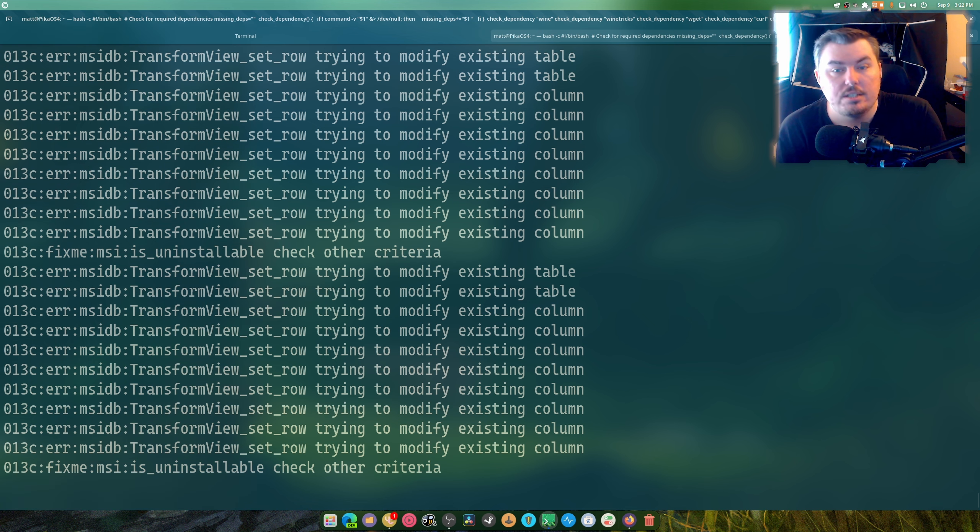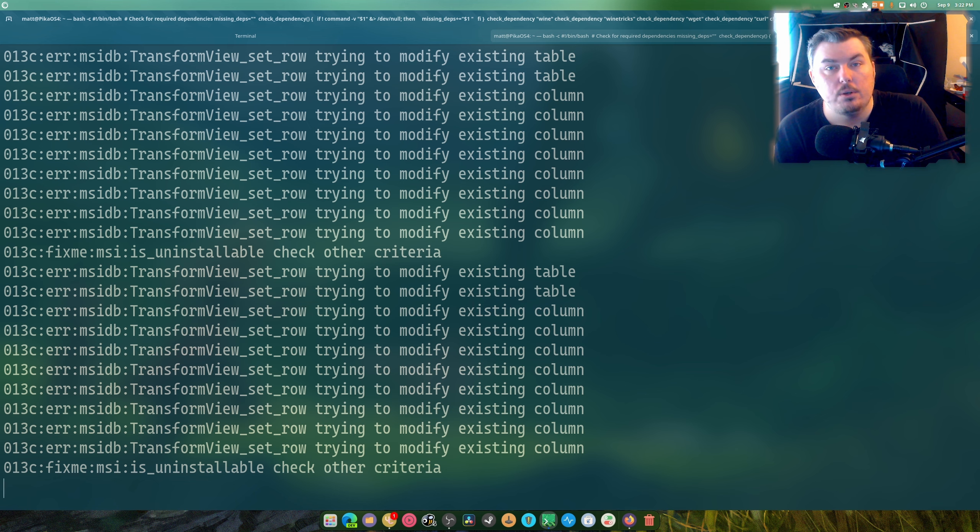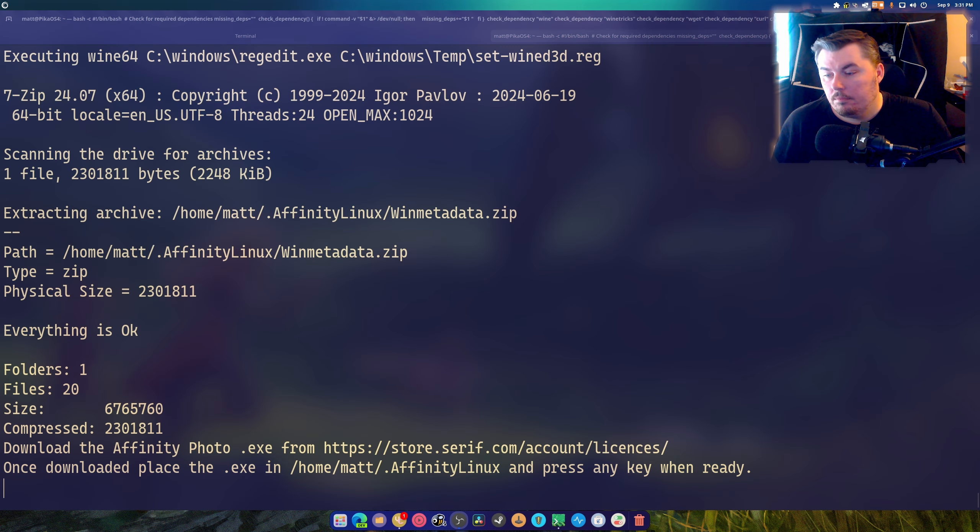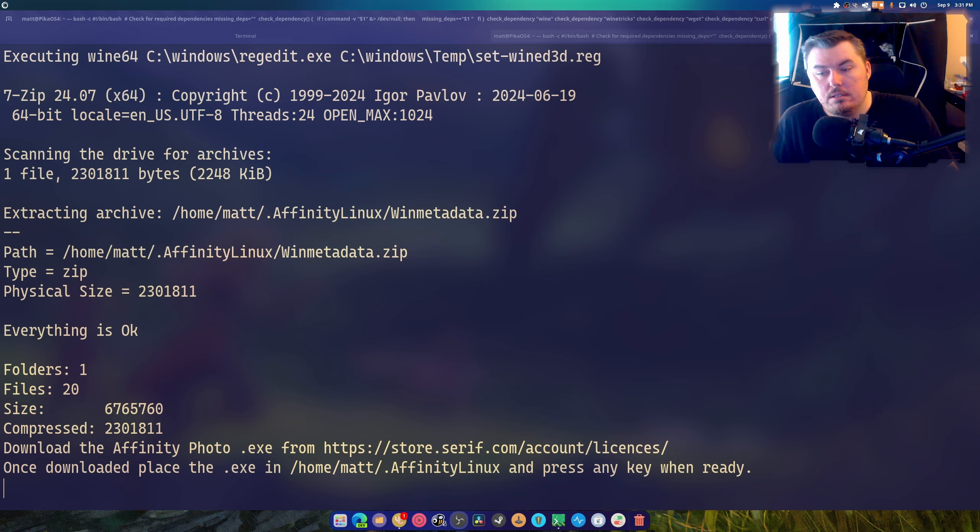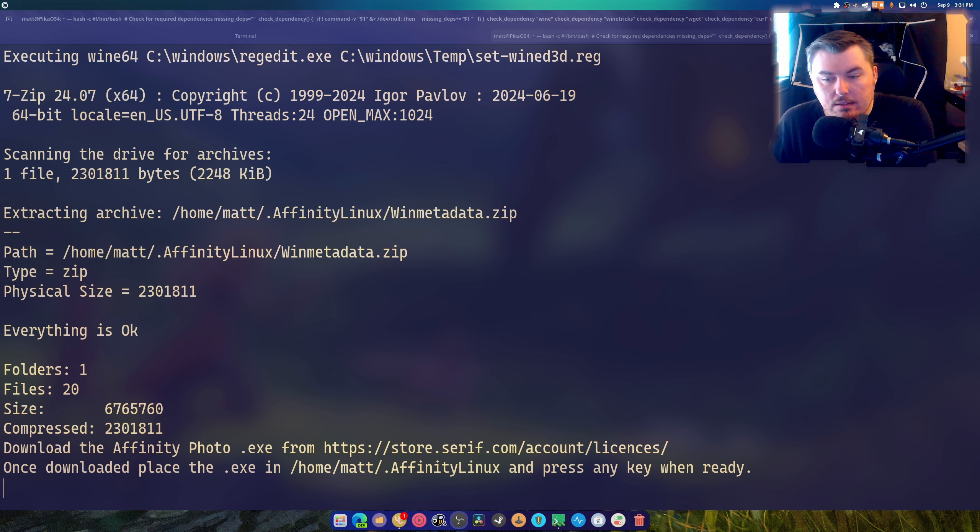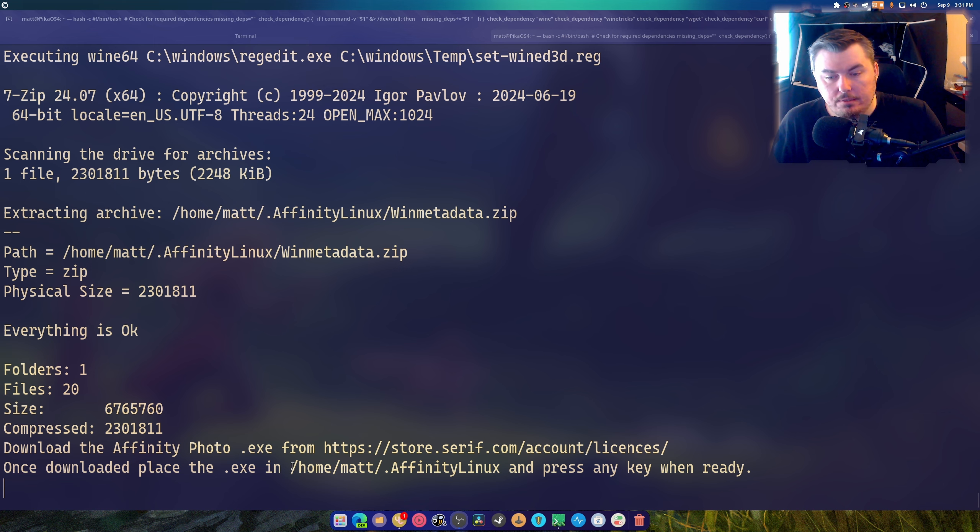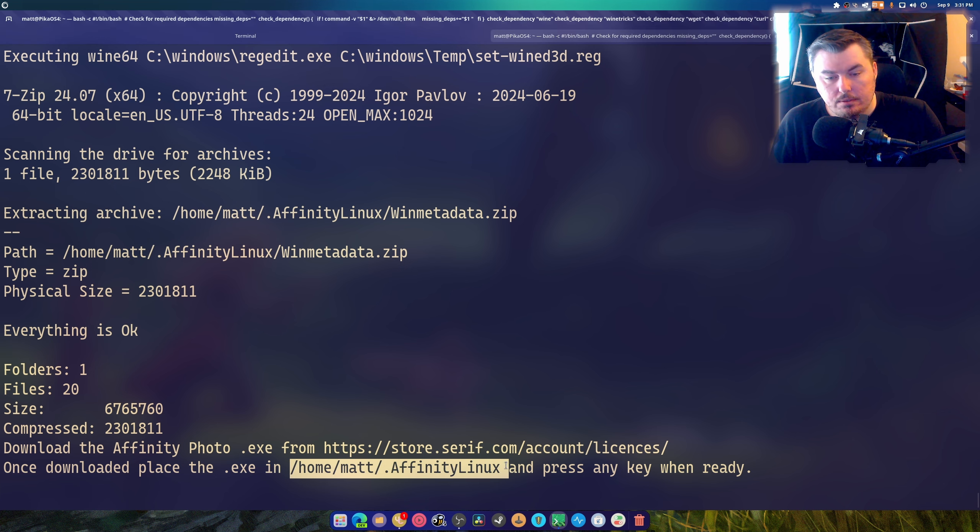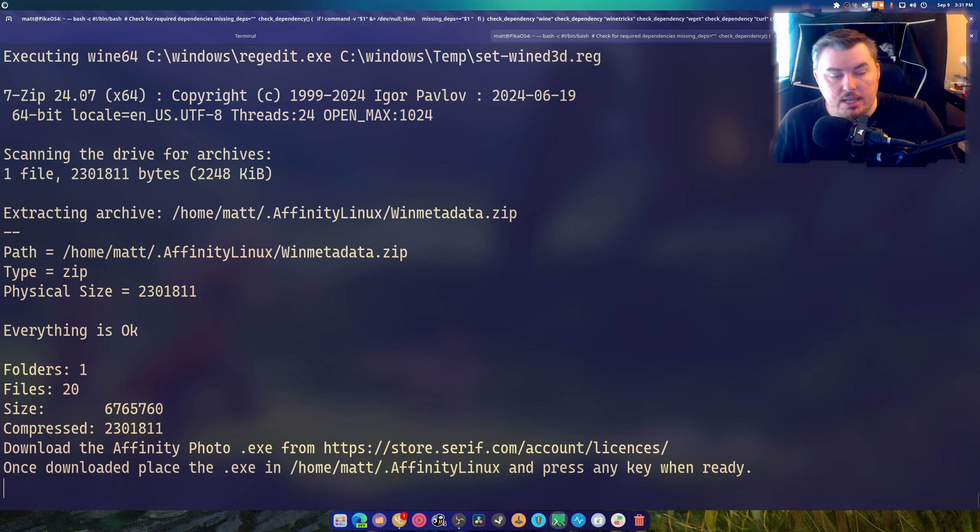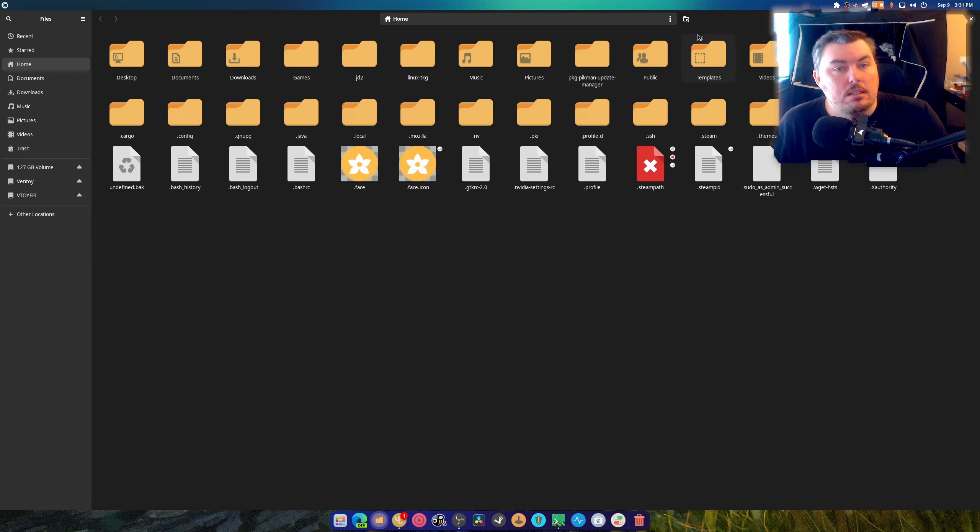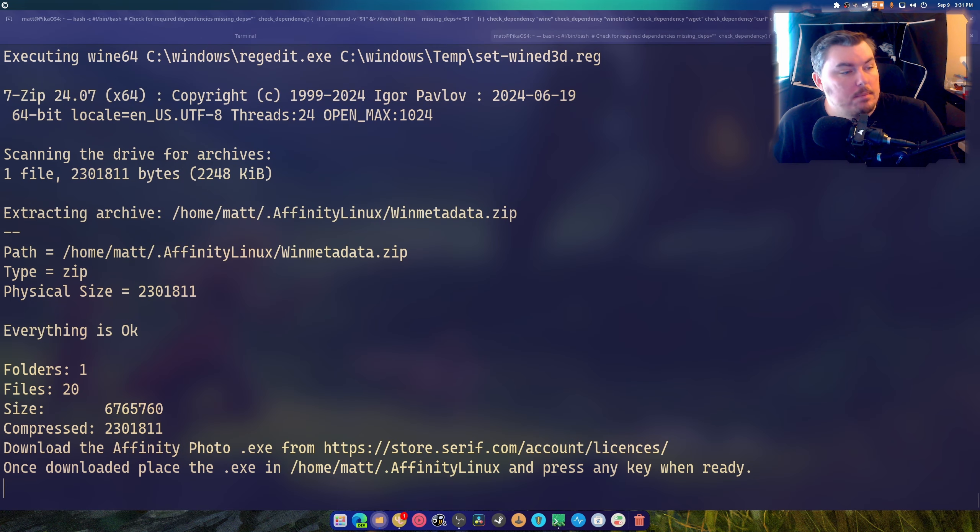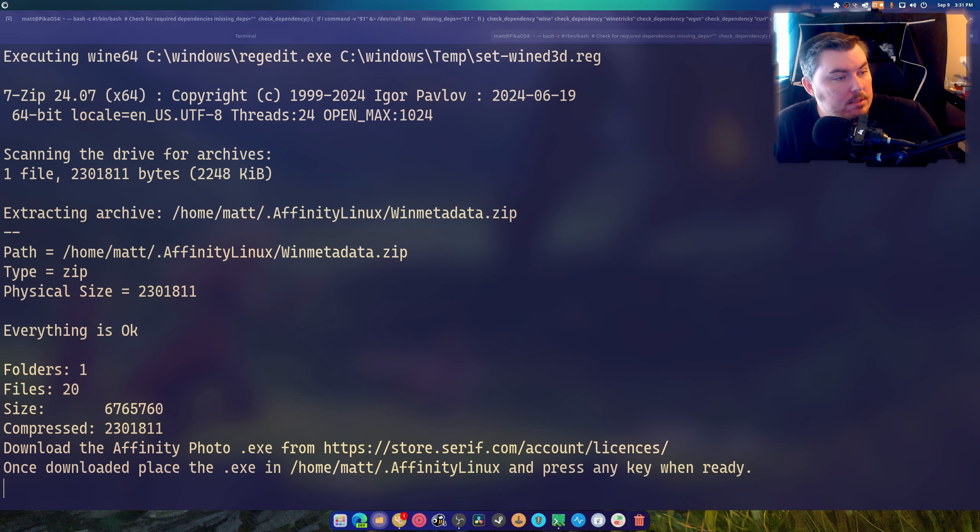And yeah I'll jump in here near the end because this will just do everything for you minus the installing Affinity Photo or Designer or Publisher. Okay so this part is where you end up dragging the Affinity Photo.exe into this location right here which is what we want. And then you press any key when ready. And I'm going to do that real quick. You don't need to see it happen. You know where it's going to go and what's going to happen with it.